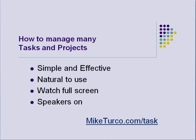Here's a quick tutorial on how to manage many tasks and projects. I've got a new way to do this. I'm sure you haven't seen it before.